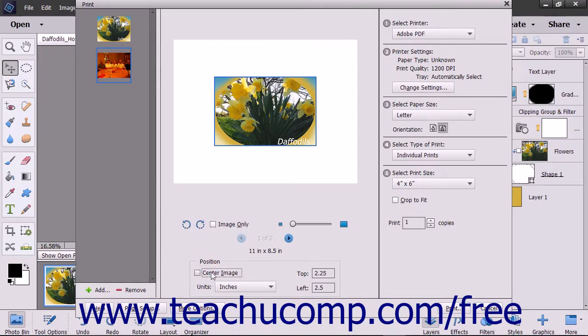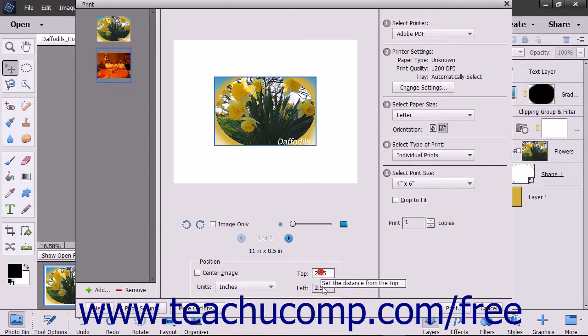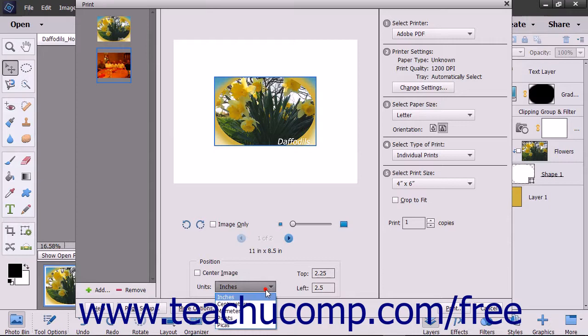To specify your own position, uncheck the Center Image checkbox, enter specific values into the top and left fields, and then use the Units dropdown to specify the units of measurement for the values that you entered.